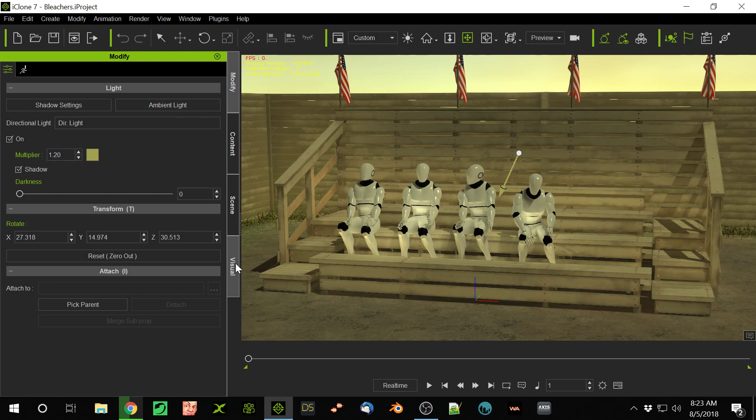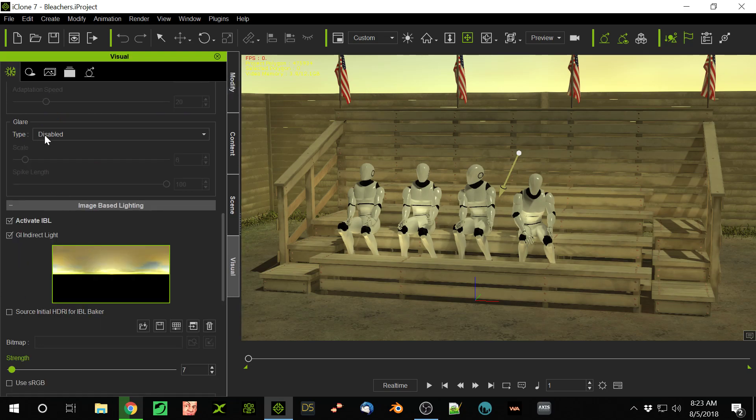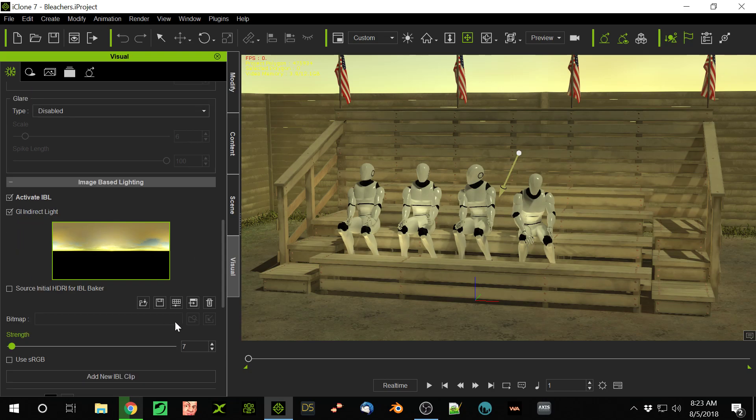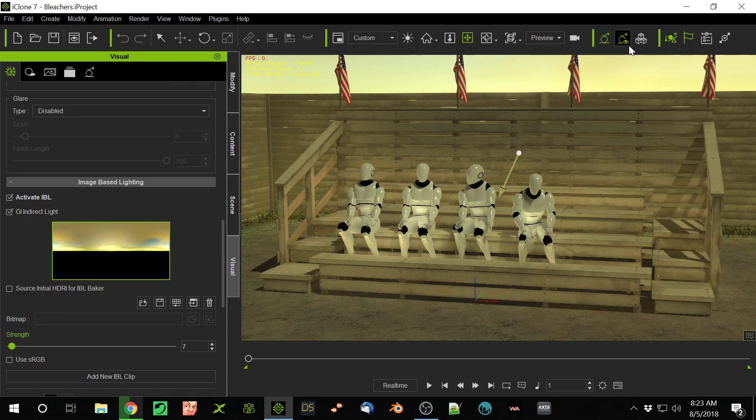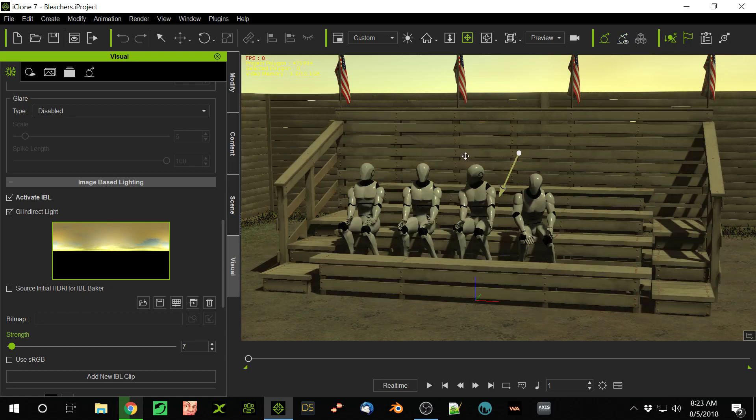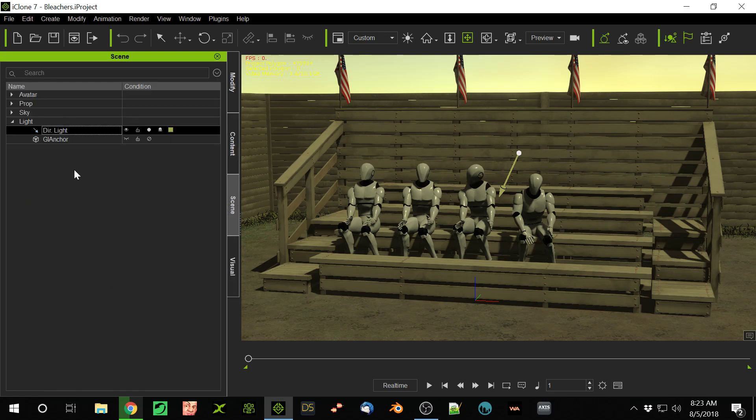So first, let's go to the visual part. For outdoors, I always have IBL activated and I have it set very low. I don't believe in using very high IBL settings. My settings are always around 7 or 8, not too much higher. It's always a good idea when you're setting up lighting to turn off all the lights and then build up slowly from that.